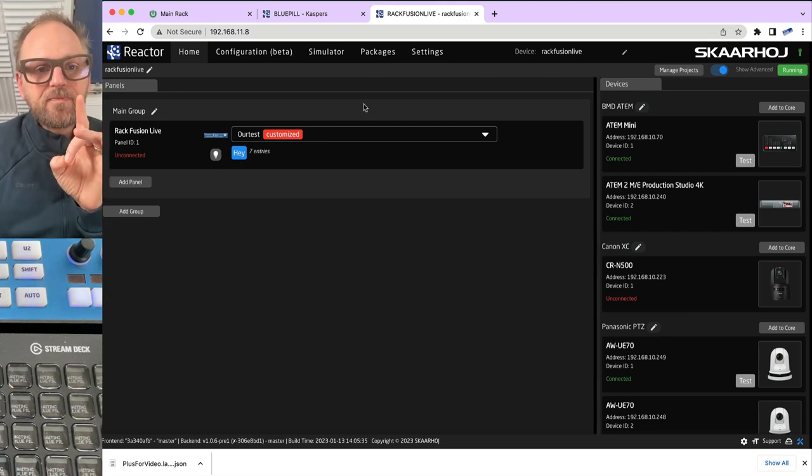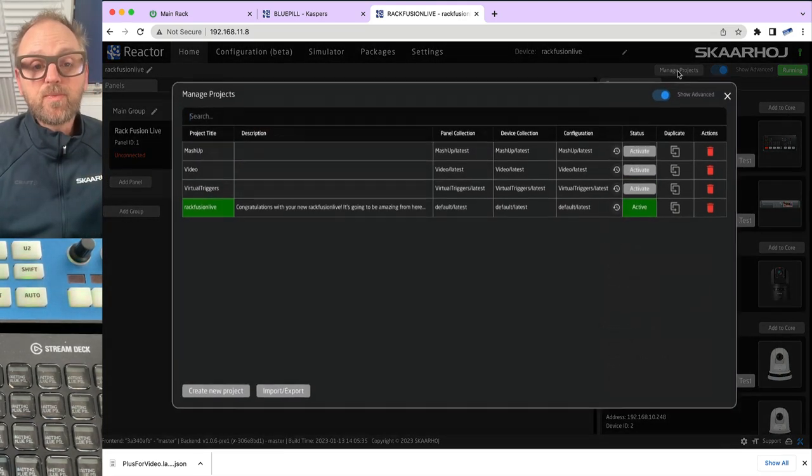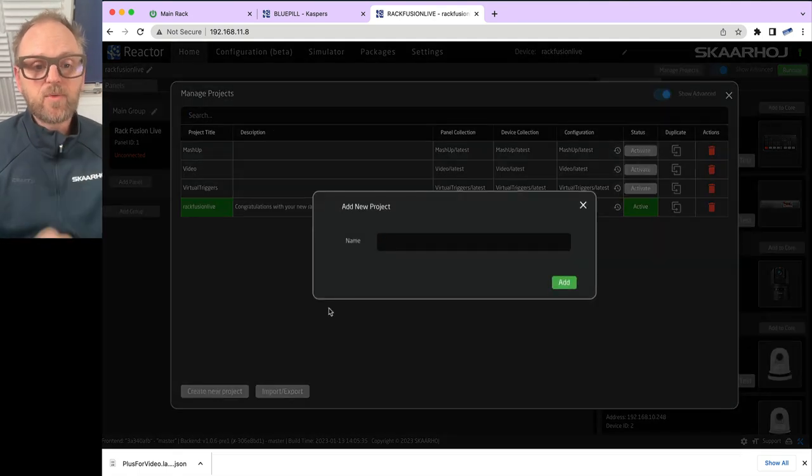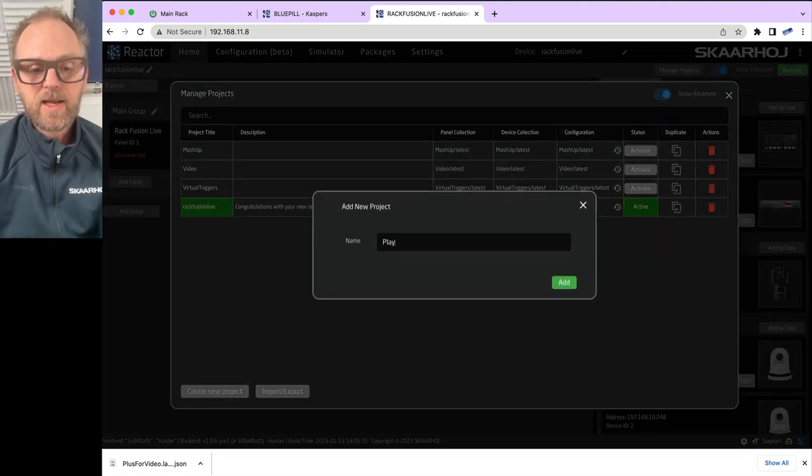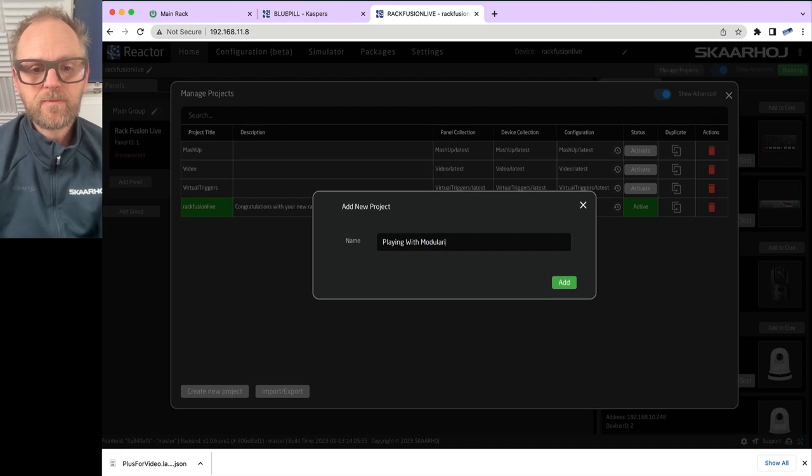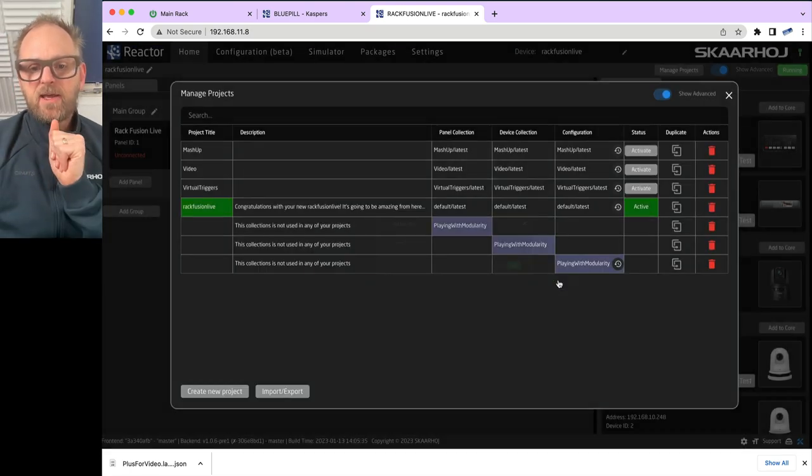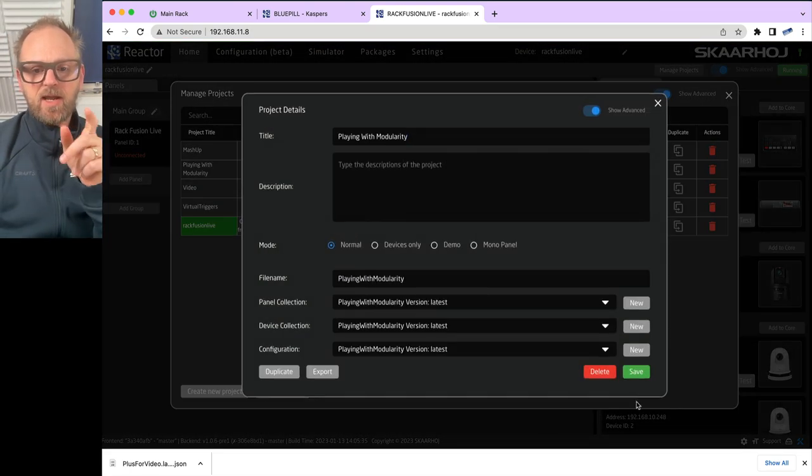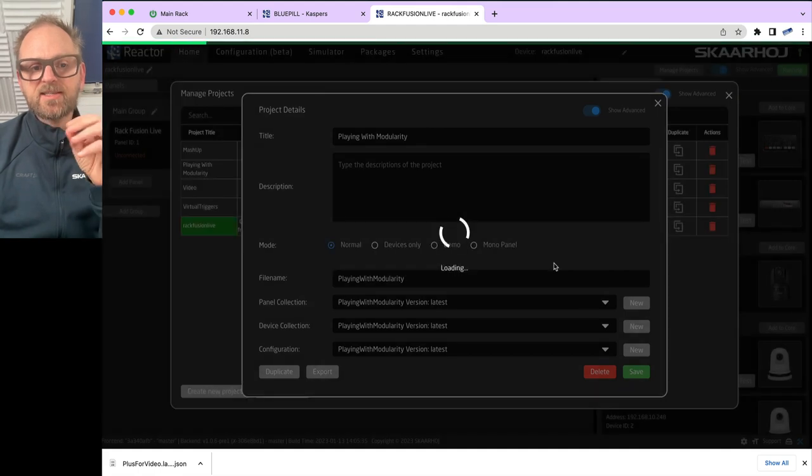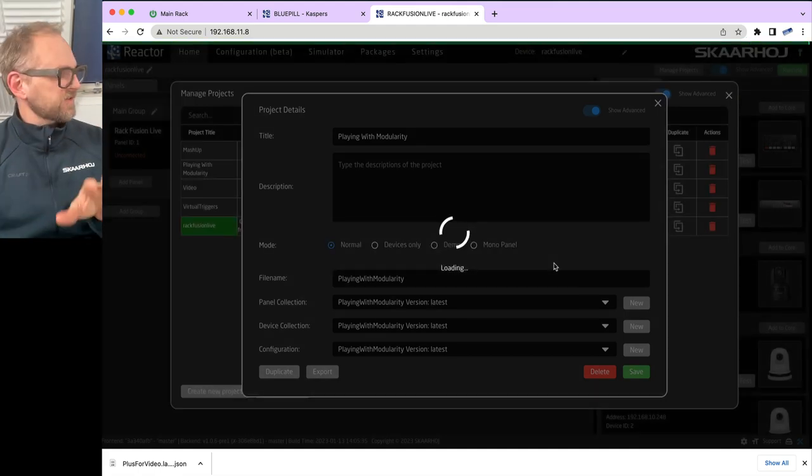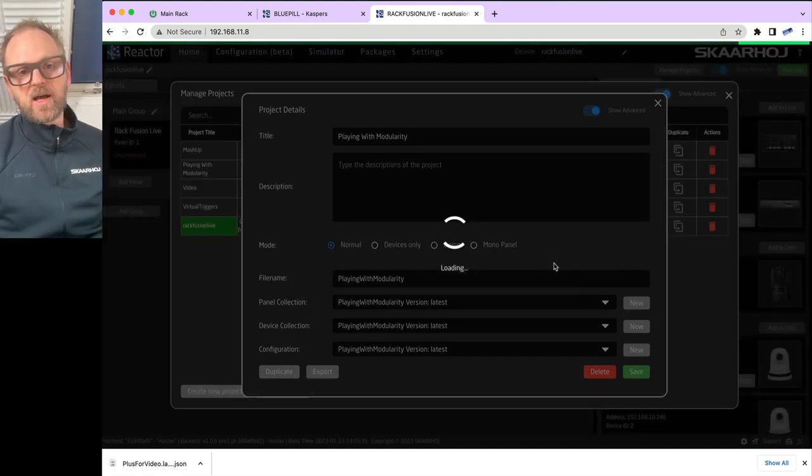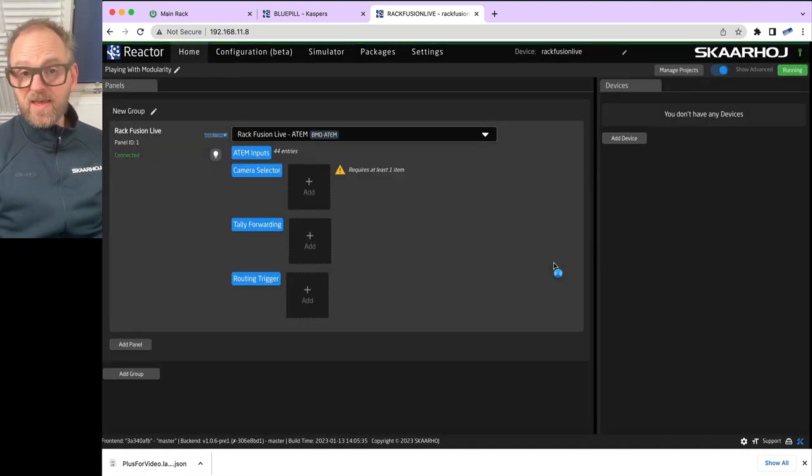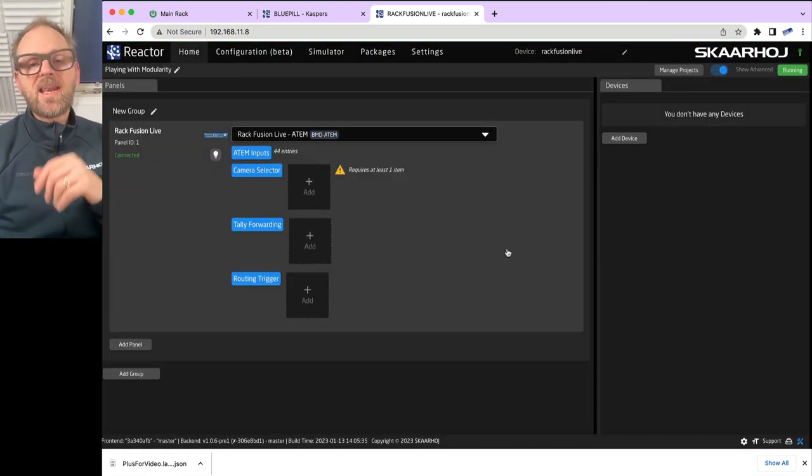We will create a new project on the RackFusion Live. We'll just call that playing with modularity and add. We'll just save and we'll say yes, we want to activate this project. So that gives us a blank project on the RackFusion Live. And with that, we'll add two extra panels.